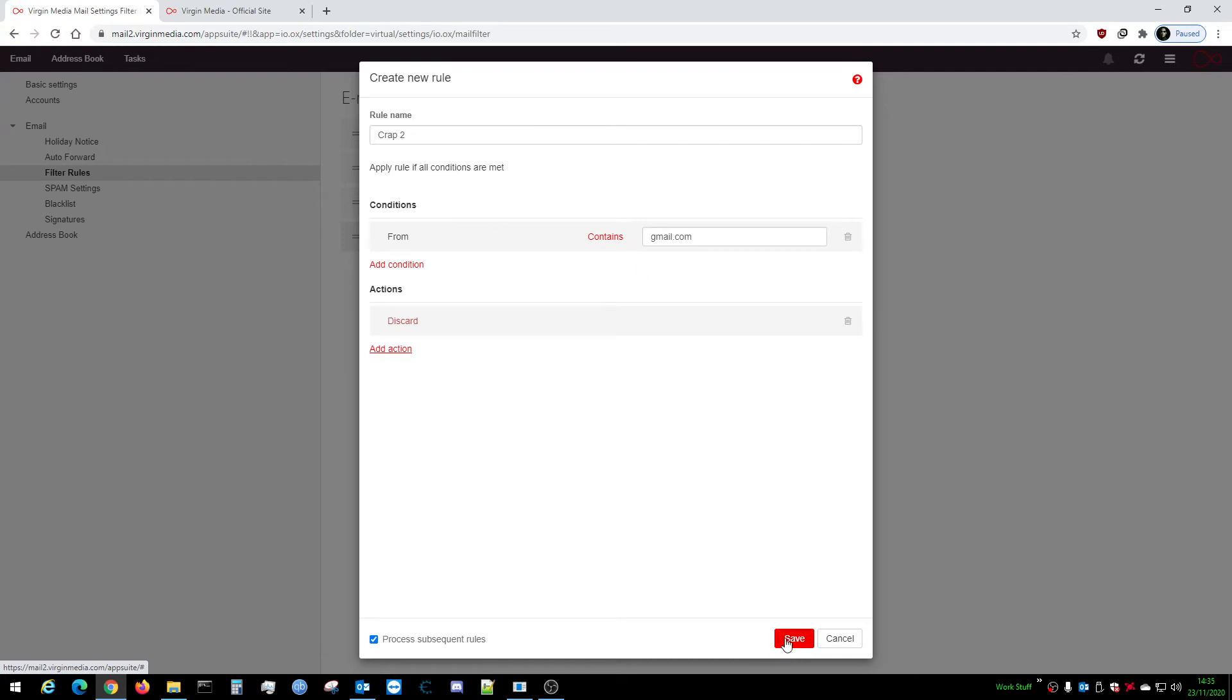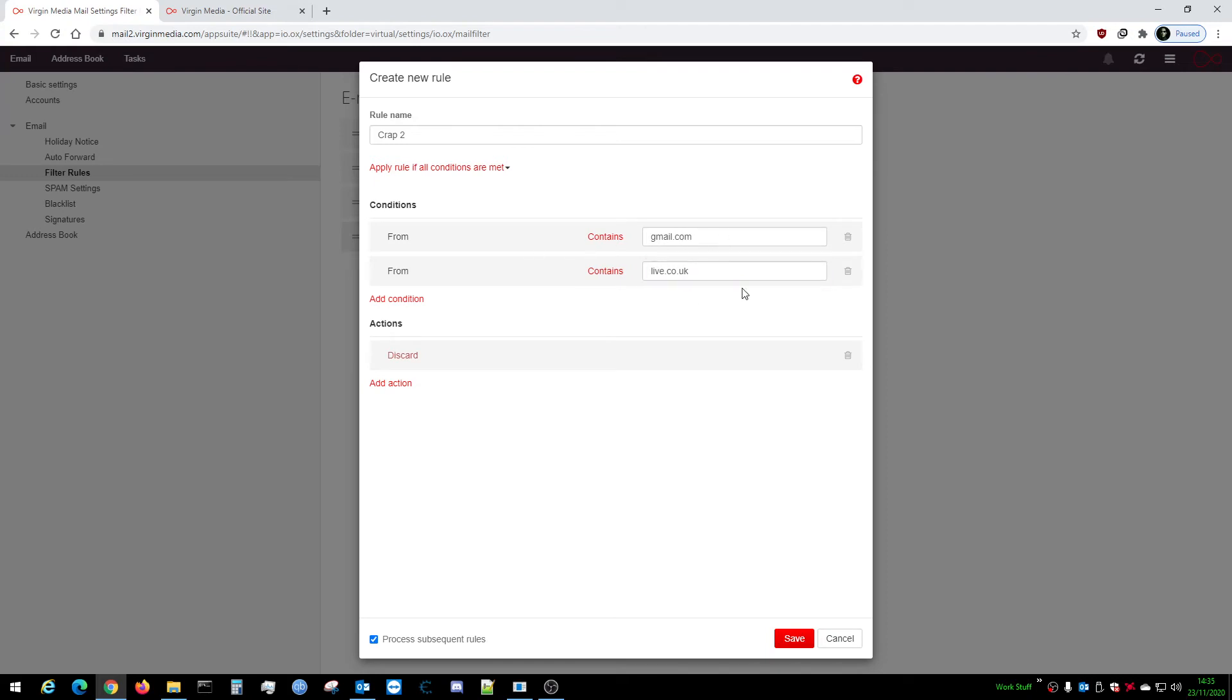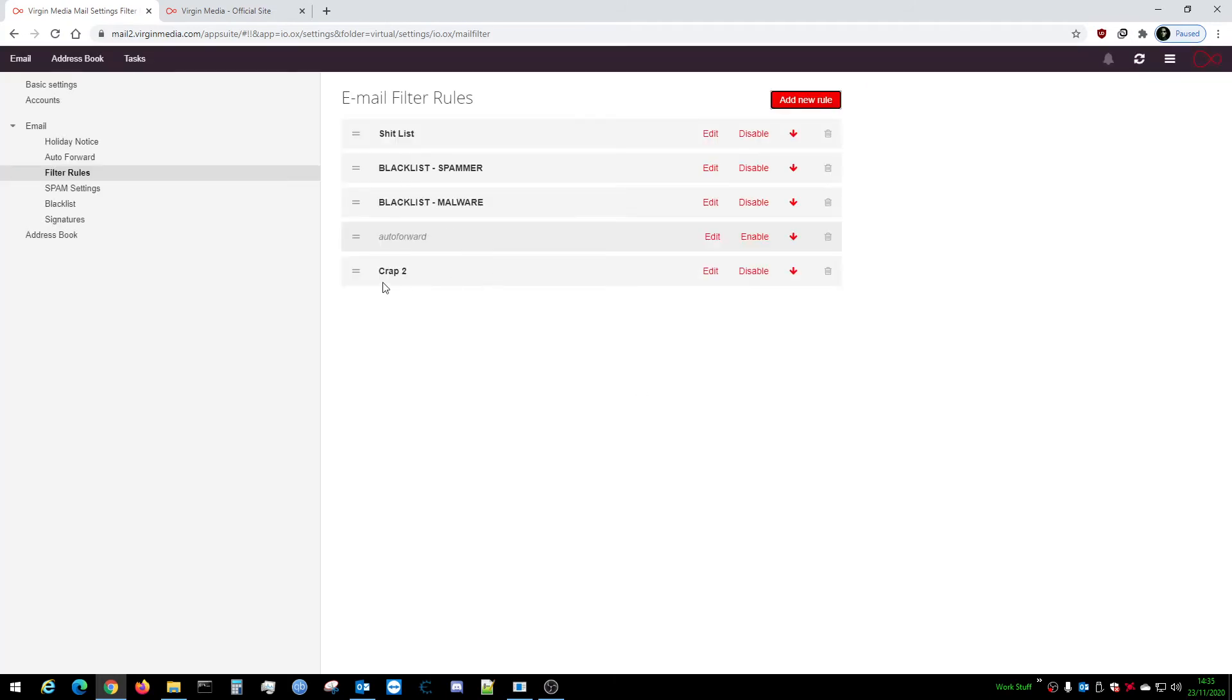You click on Discard. If you want to add another one, you can add another condition. Add From again, from someone else like live.co.uk - that'll block anybody from live.co.uk. Add Action. If anything comes in from Gmail or live.co.uk, it'll discard them - boom! Any emails coming from those domains.